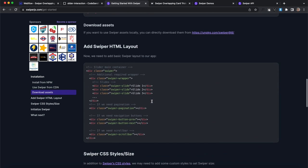And if we scroll down a little further this is the layout it wants. So we have a div of swiper, a child of swiper wrapper, and children with swiper slide class.